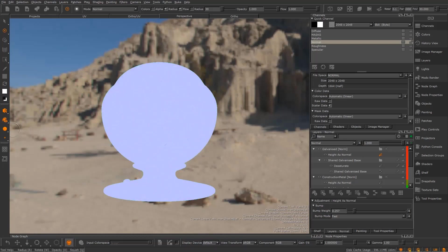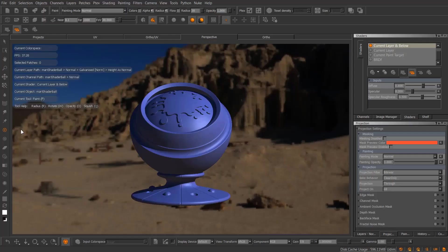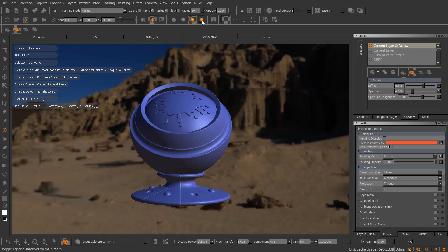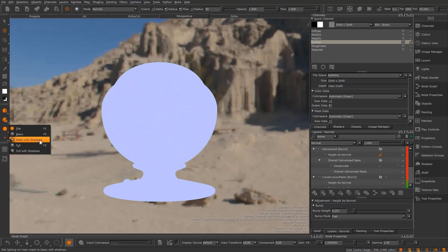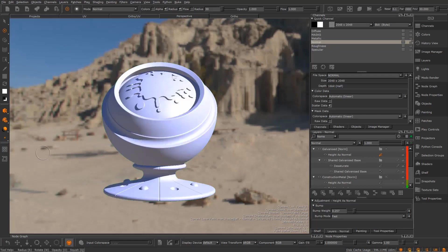In the lighting toolbar in Mari3, we have a separate control for toggling shadows. In Mari4, we've instead introduced two additional lighting modes: basic lighting with shadows and full lighting with shadows.